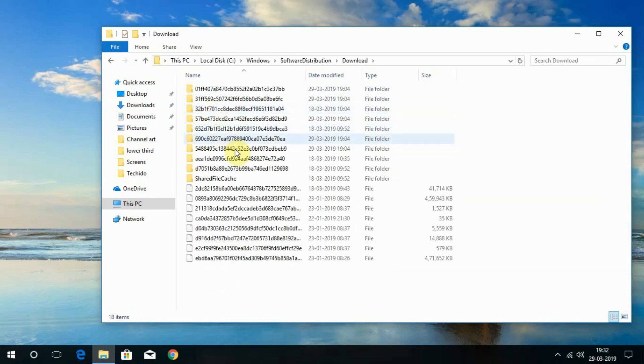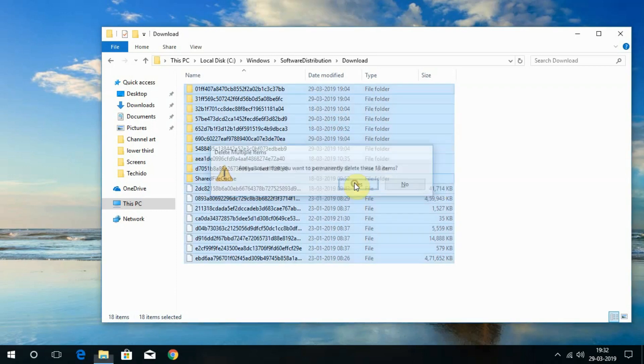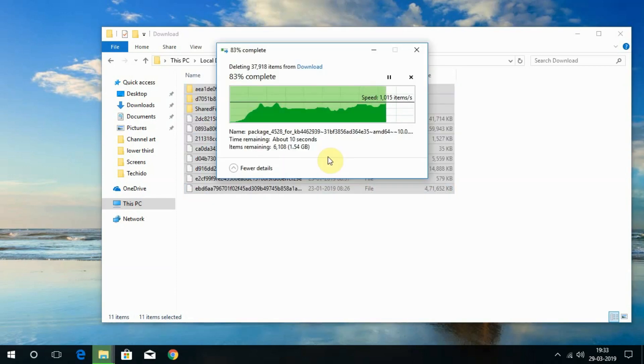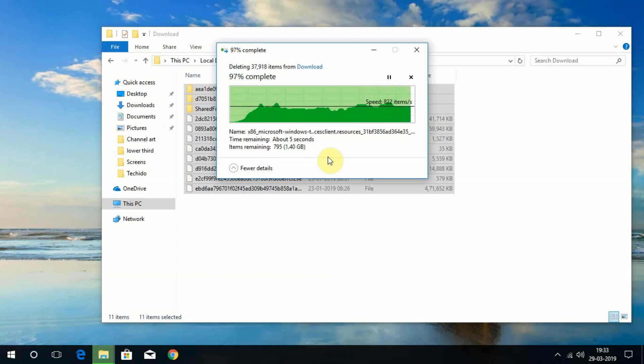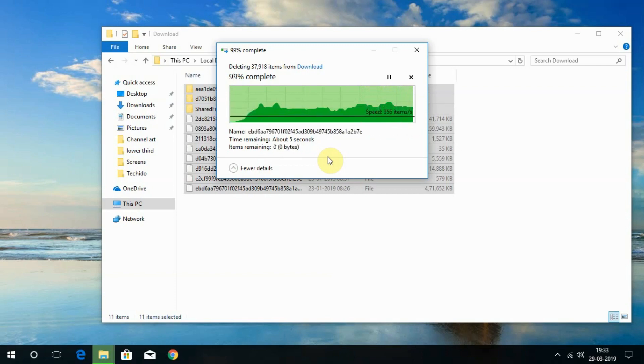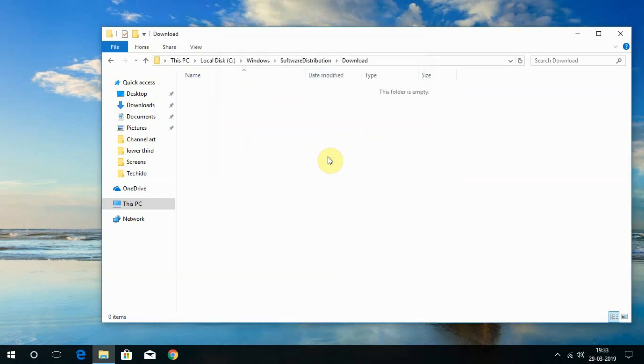We have around 1GB of Windows Update data and we don't want it. If the system needs any file, it will download again. So let me delete everything here in this downloads folder to remove junk files.